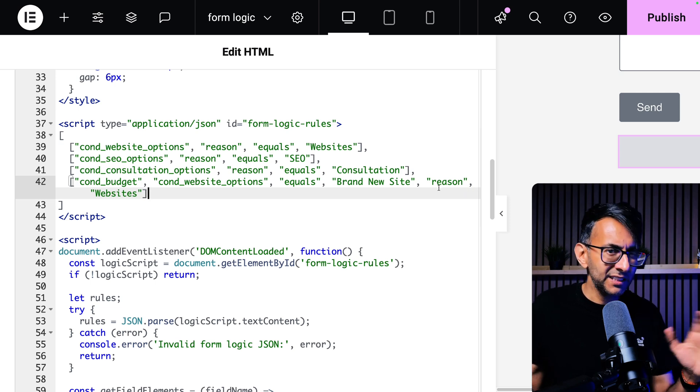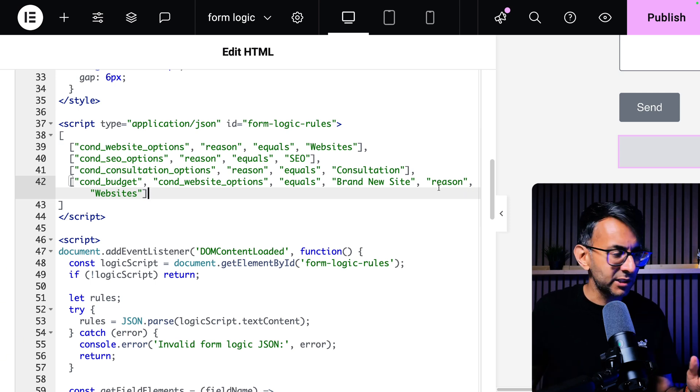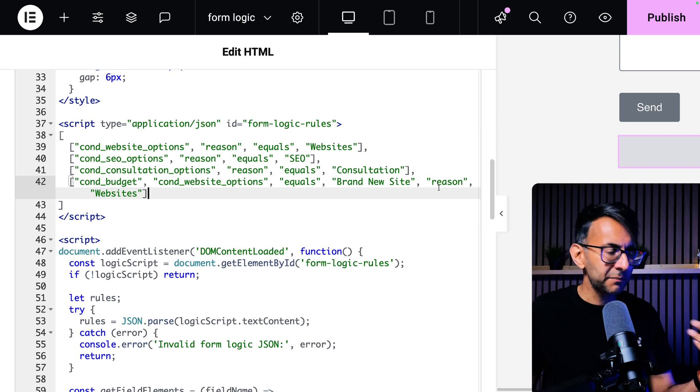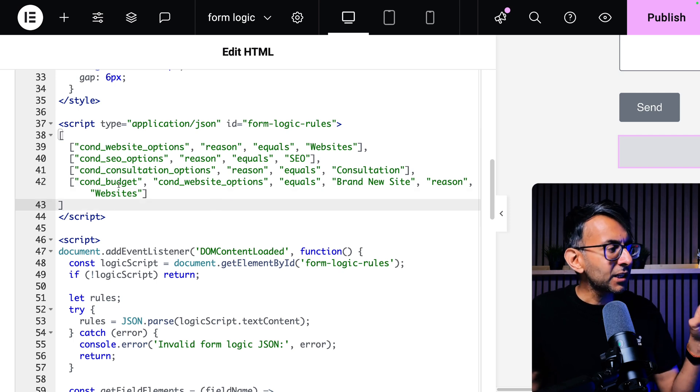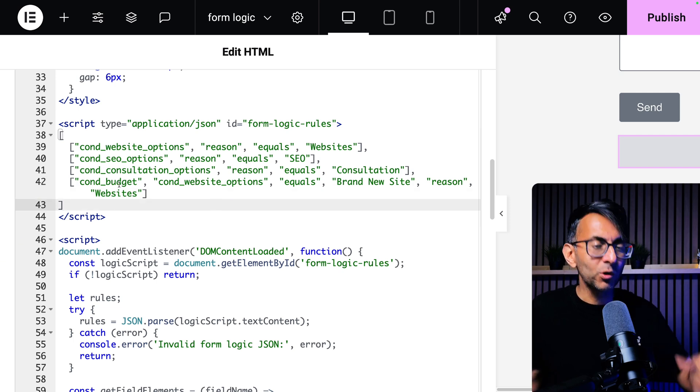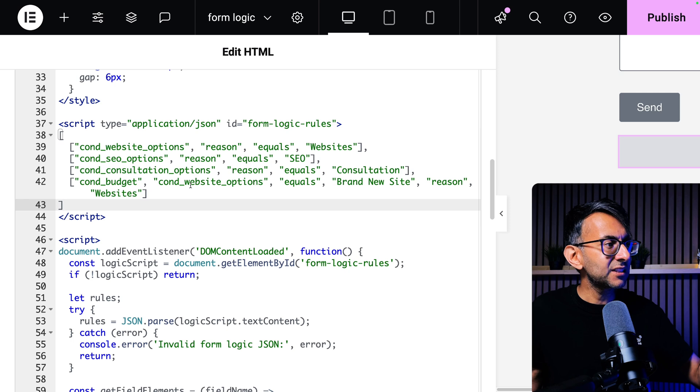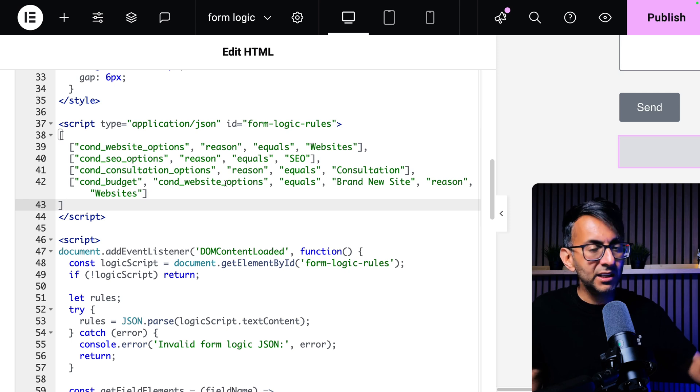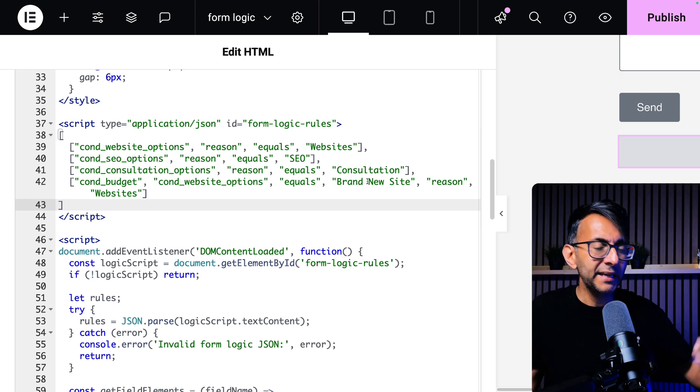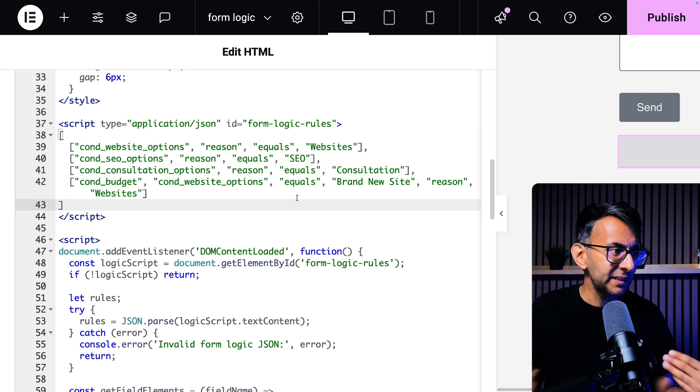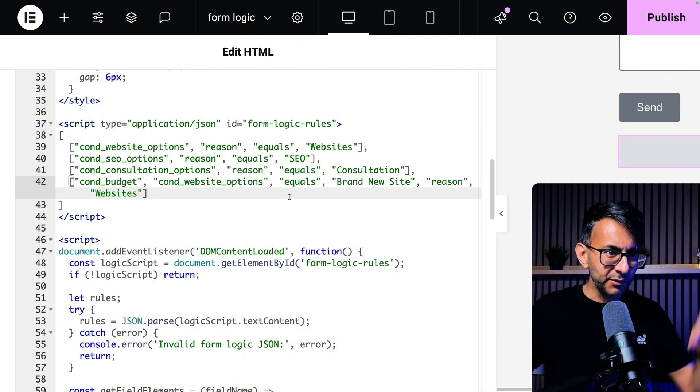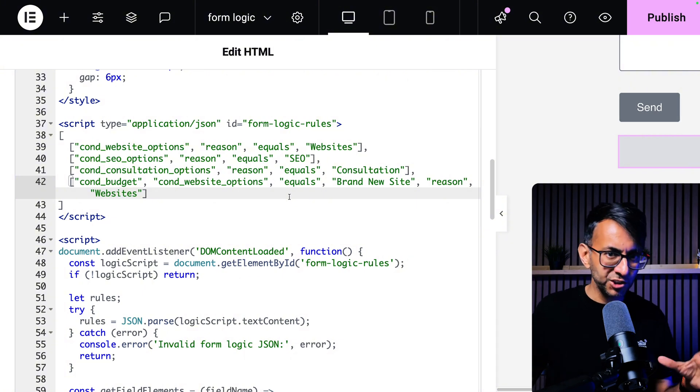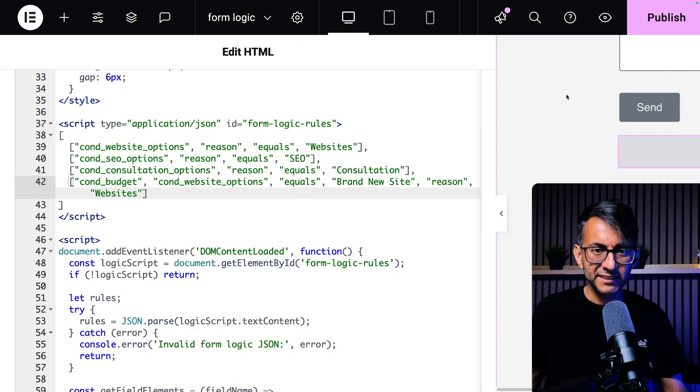You may disagree with me on that and you may want to tinker with the code. But the cond budget will not appear unless inside of cond website options, you have picked brand new site. If you study this video and you study what I showed you, this will make sense.